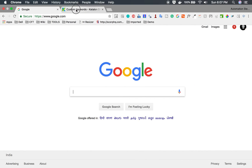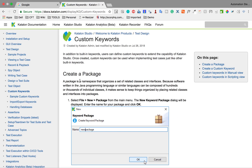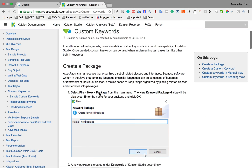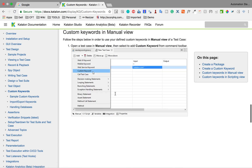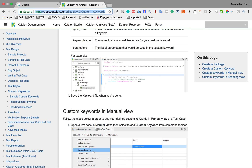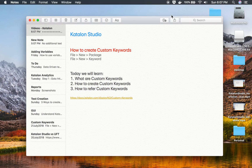This is the Katalon Studio documentation page on custom keywords. It covers sample custom keywords, import/export keywords, and handling databases — very useful resources. I will provide this link in the notes in the description of this video. So this is how you can use custom keywords in Katalon Studio. I hope this was useful for you. Thank you for watching.